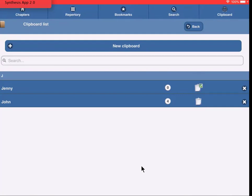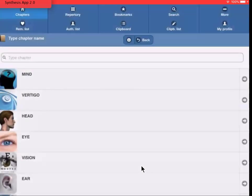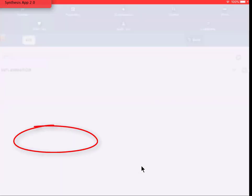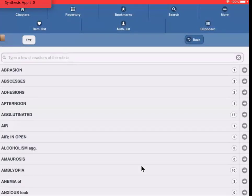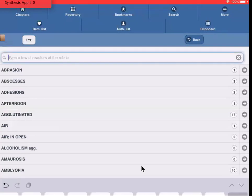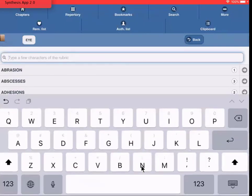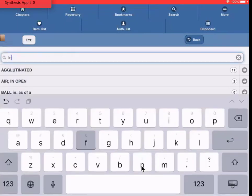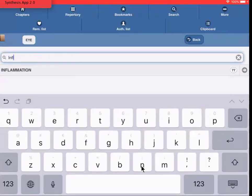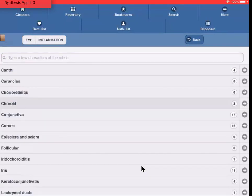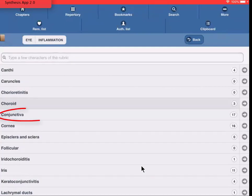Let's take one or two symptoms in the new clipboard Jenny, to make it more clear. How to do all this is explained in one of the other tutorial videos. So I tap, for example, here on Chapters, and I tap I. Then I do Inflammation, and for example, I tap here on Conjunctiva.